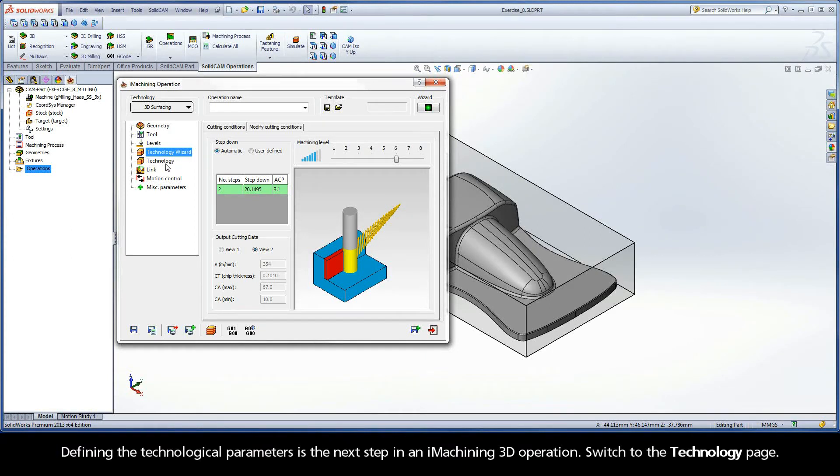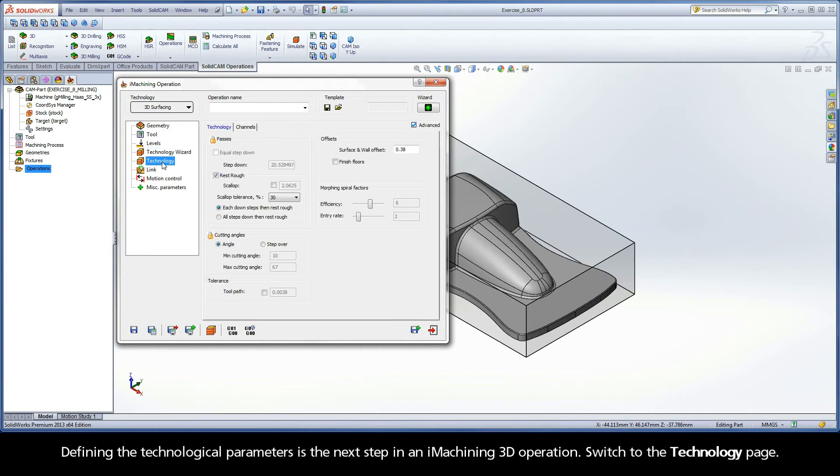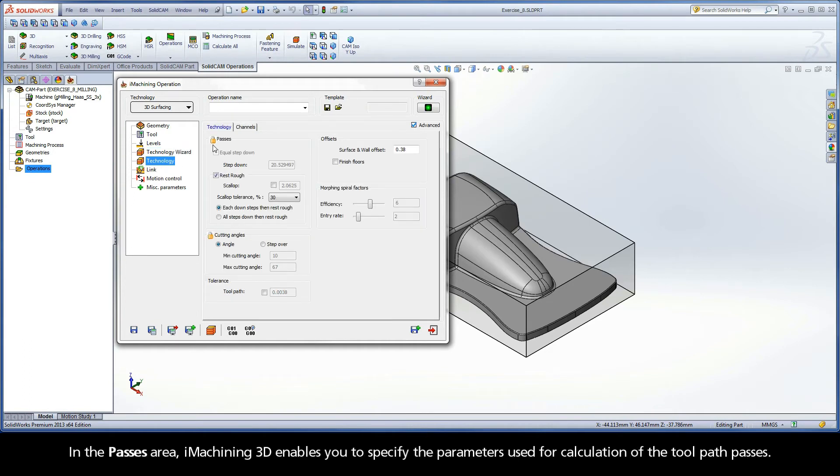Defining the technological parameters is the next step in an iMachining 3D operation. Switch to the Technology page. In the Passes area, iMachining 3D enables you to specify the parameters used for calculation of the toolpath passes.